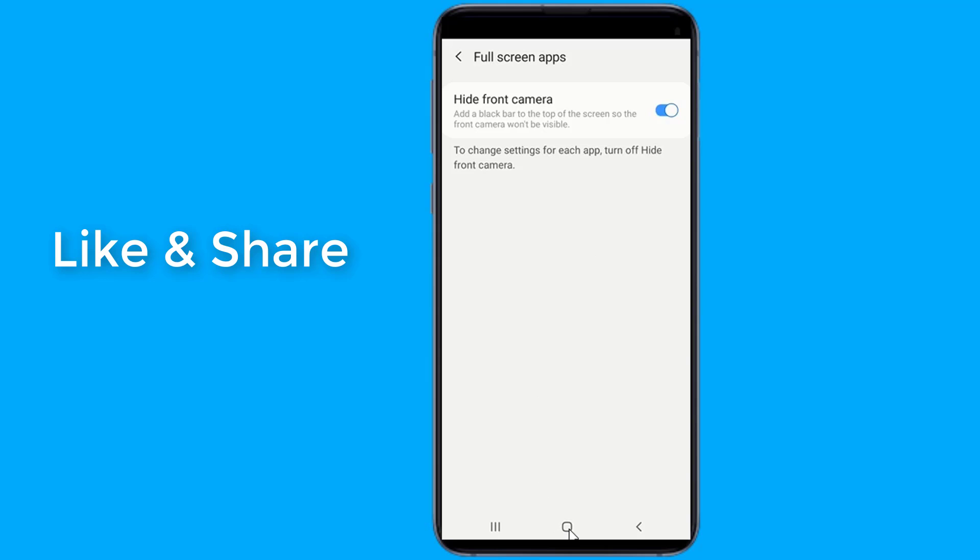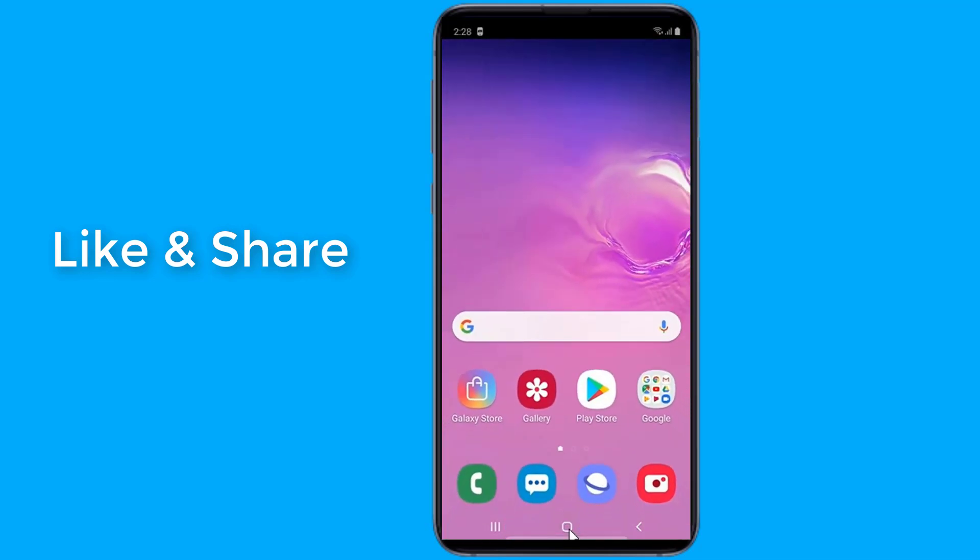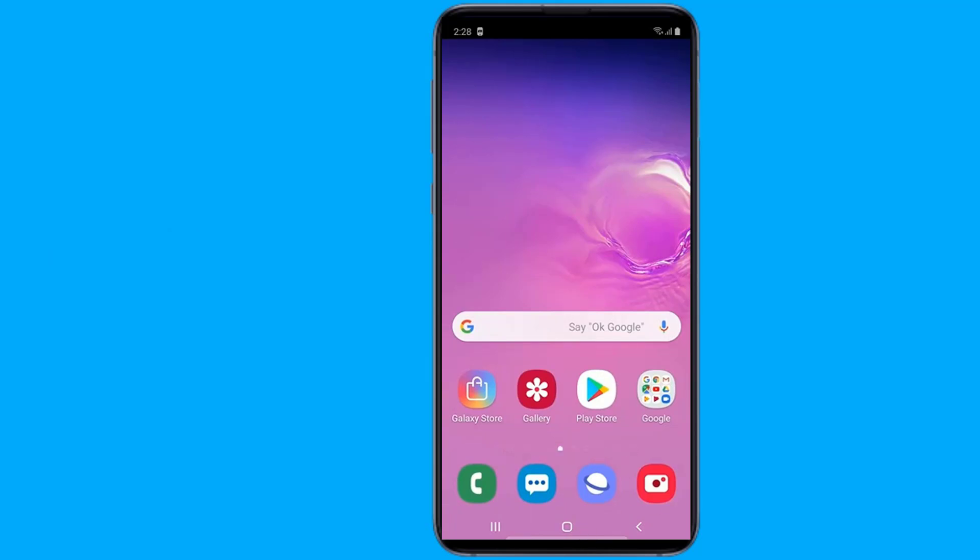That goes for basically any Galaxy S10 variants. If you activate that black bar, the top bezel of the smartphone will essentially seem thicker than the bottom one.